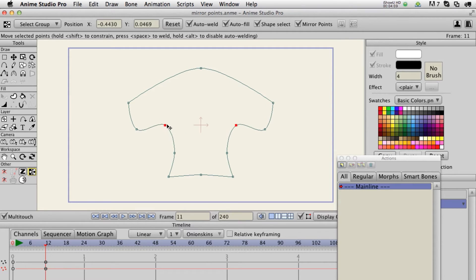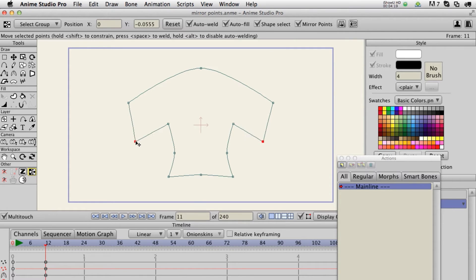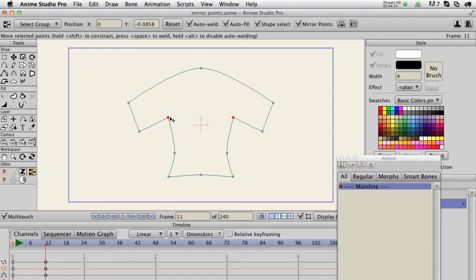What's nice too is that it selects both points, so if you want to change the curvature, you select it with the symmetrical tool — it selects both points, so you can pretty much do whatever you need to both points at the same time. So that's the first script.